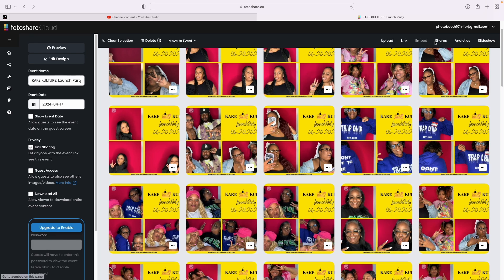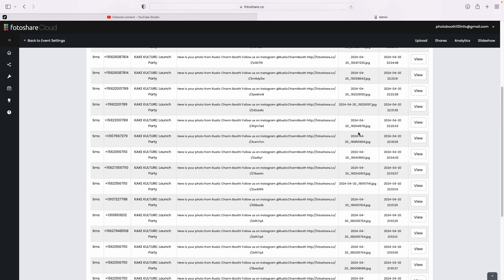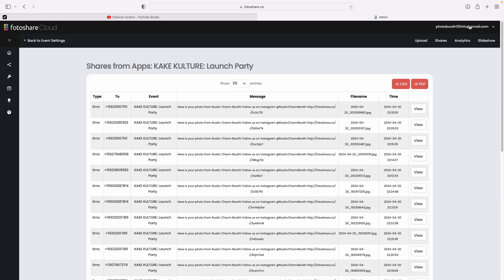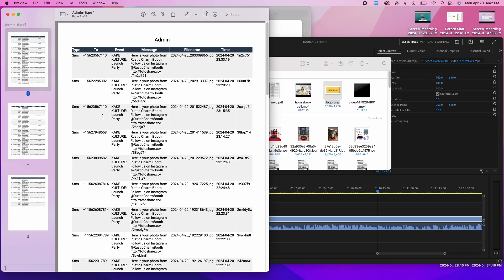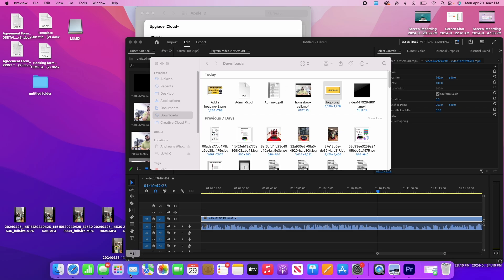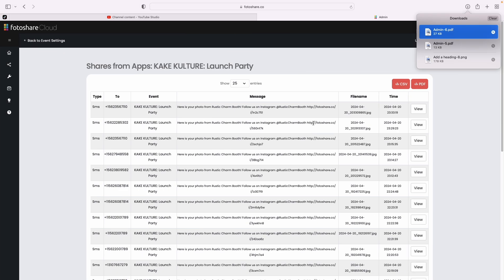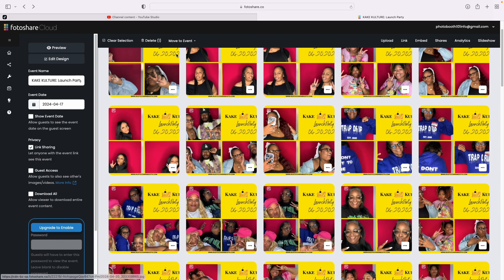Now let's talk about getting the phone numbers and email addresses from your event. You go up to where it says Shares — boom — and everything will be there. If you want, you can download a PDF just by clicking PDF, and that will bring everything up just like that. You can use this information to market and get more people to use your photo booth. You can also download it as a CSV file.